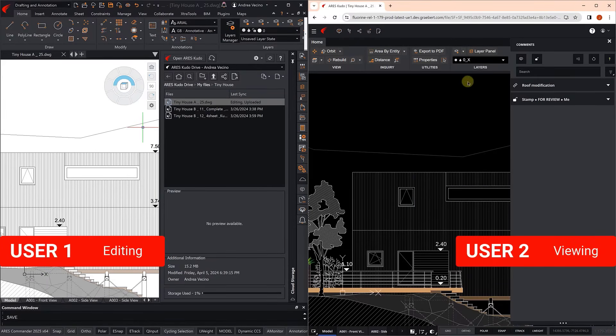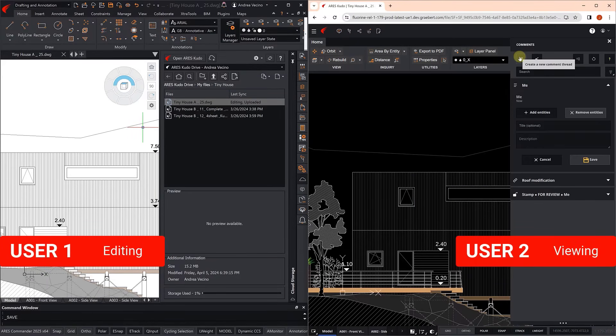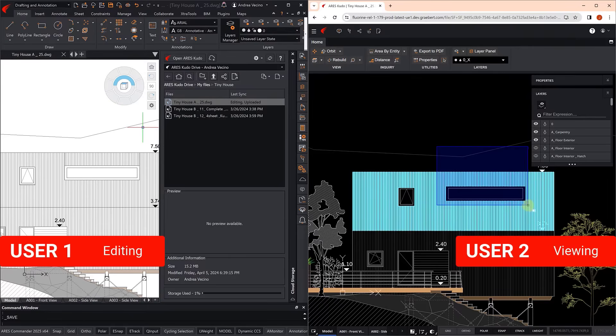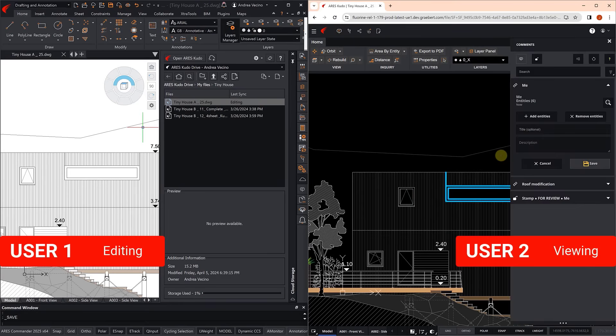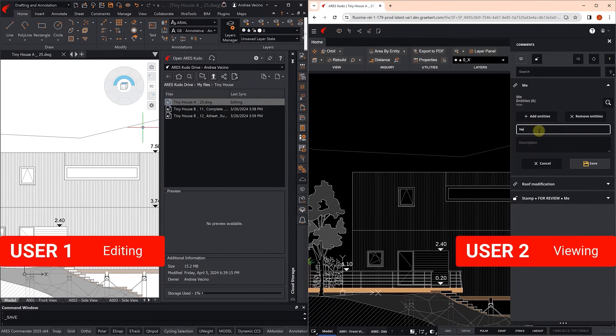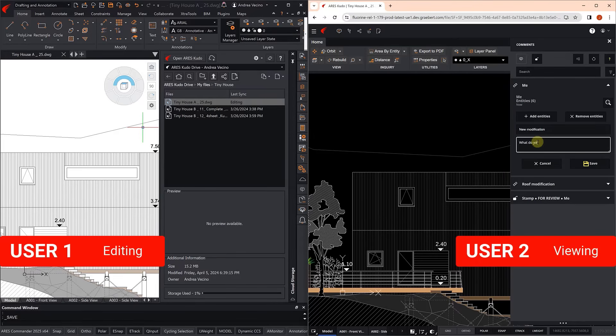The manager, seeing the changes, has some doubts. So he decides to create a comment, to draw the attention of the construction manager to this new design.